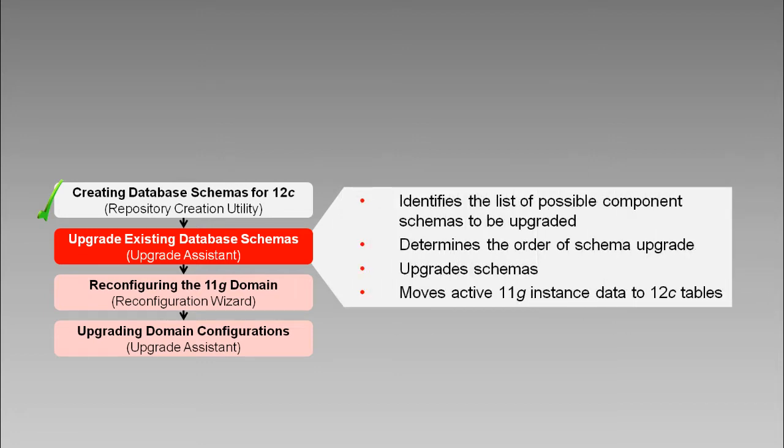Then, it'll upgrade eligible schemas, adding tables, indices, and constraints as required. Finally, it'll move all the active 11g SOA instances into the newly created 12c tables.